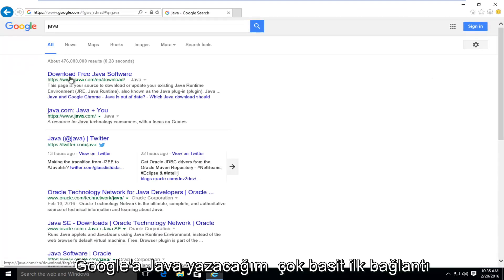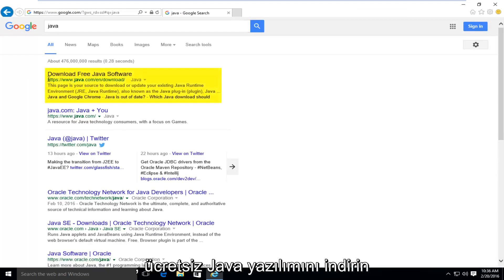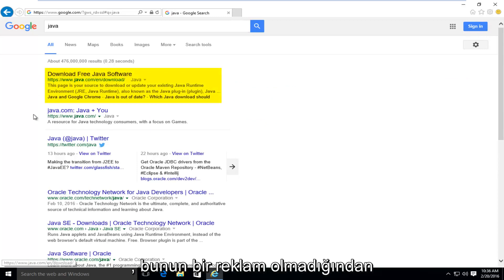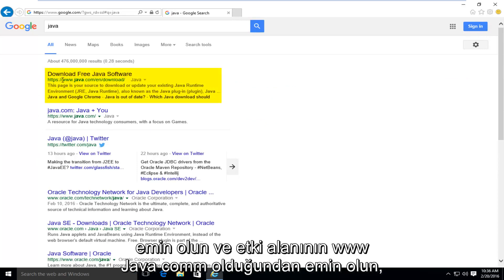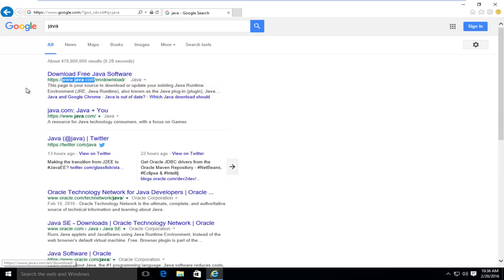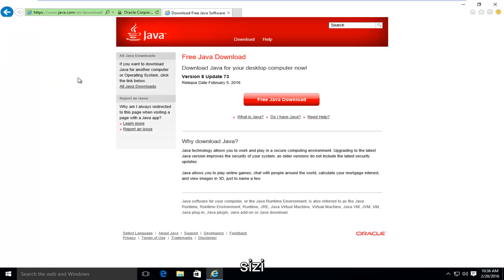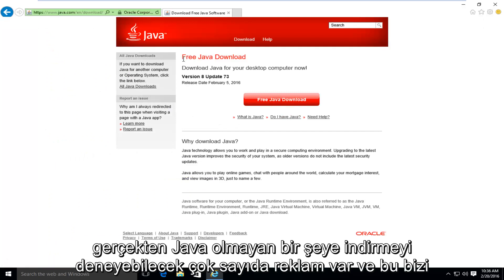Very simple. The first link should say "Download Free Java Software." Make sure it's not an advertisement and make sure the domain is www.java.com. There are a lot of ads out there that could try and get you to download something that's not really Java.